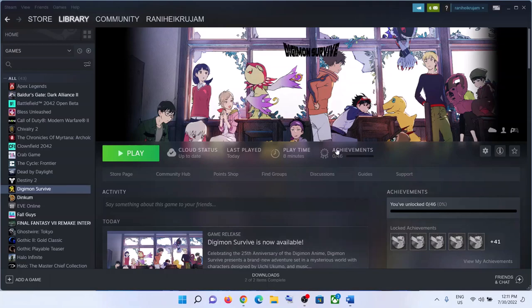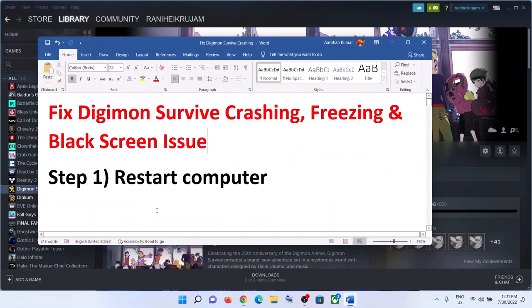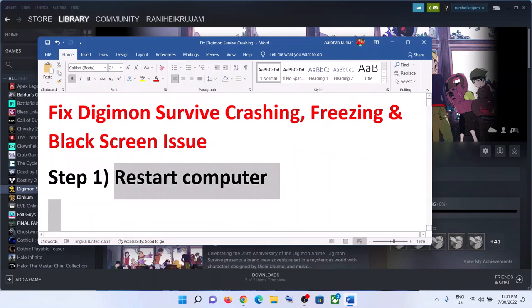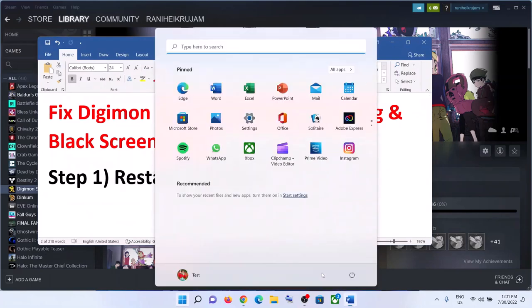Hello guys, welcome to my channel. Today in this video I'm going to show you how to fix crashing and freezing issues with the Digimon Survive game on your Windows computer. The first step is to restart your computer.